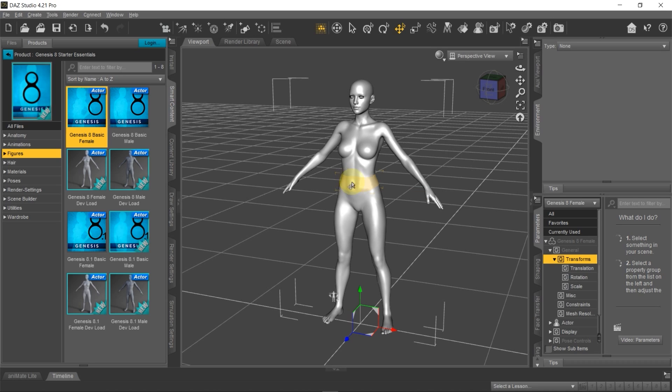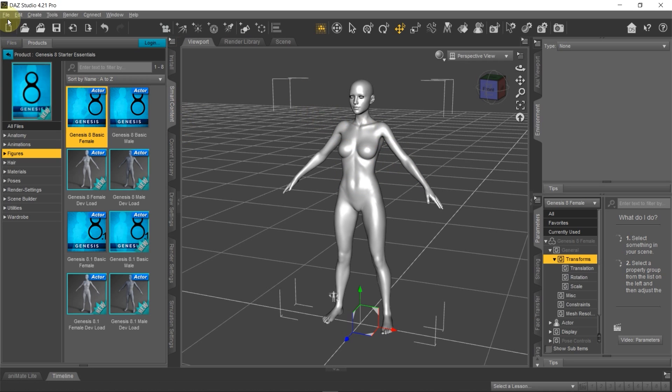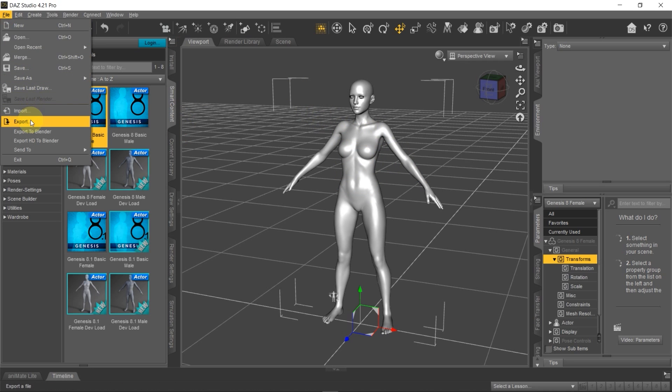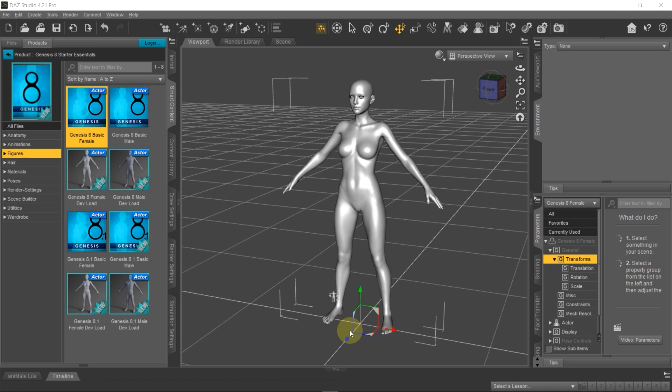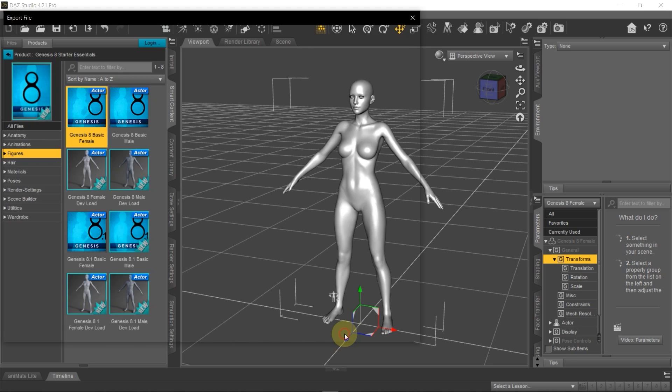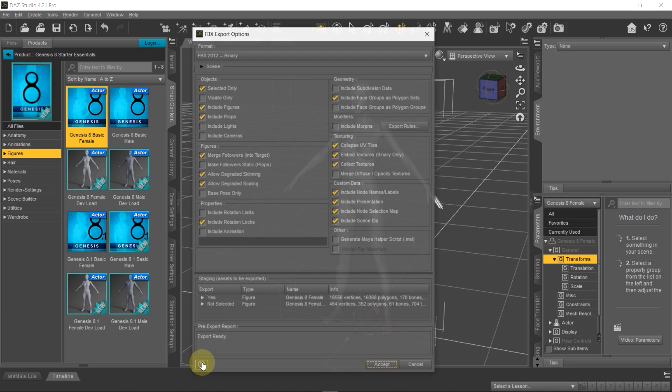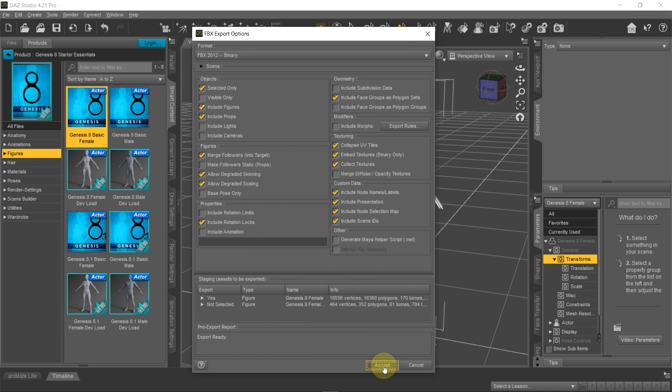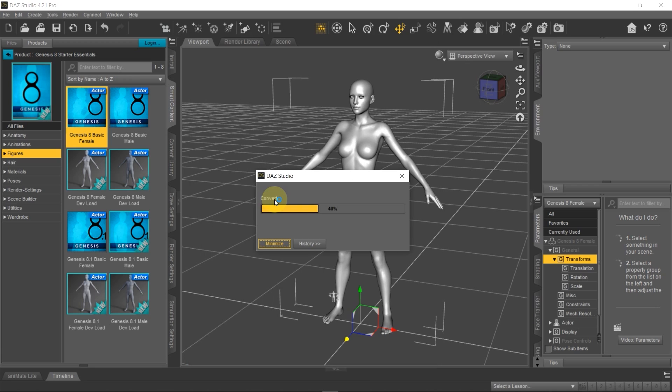So now I can just go ahead and export this figure by going to File up here and then select Export. Here I'm going to rename the file to Genesis 8 Female and then save it as Autodesk FBX and then again click Accept.